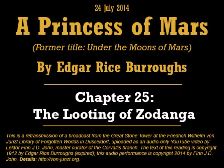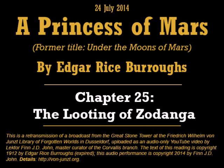And thus, in the midst of a city of wild conflict, filled with the alarms of war, with death and destruction reaping their terrible harvests around her, did Dejah Thoris, Princess of Helium, true daughter of Mars, the god of war, promise herself in marriage to John Carter, gentleman of Virginia.